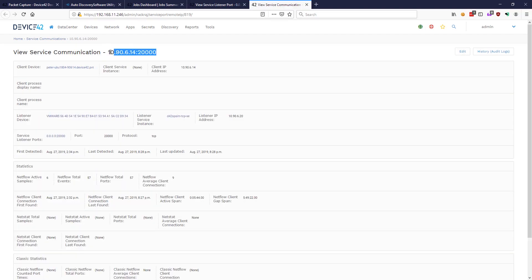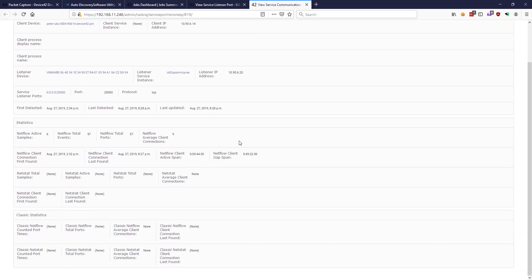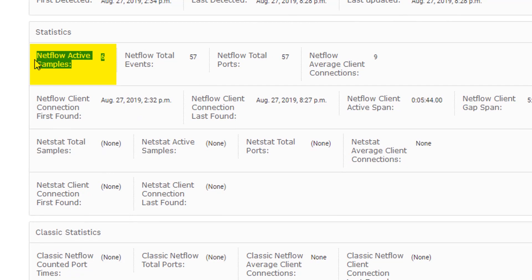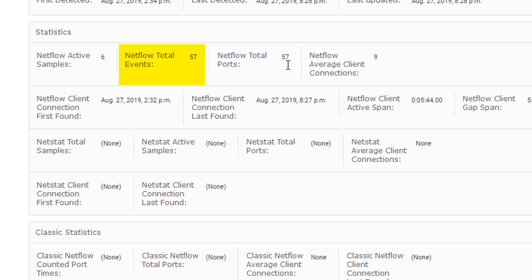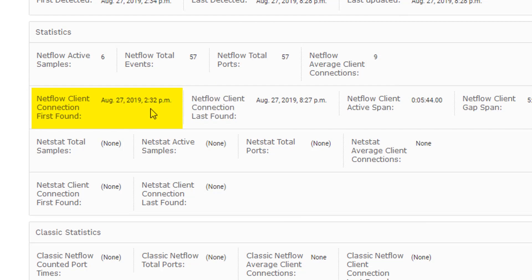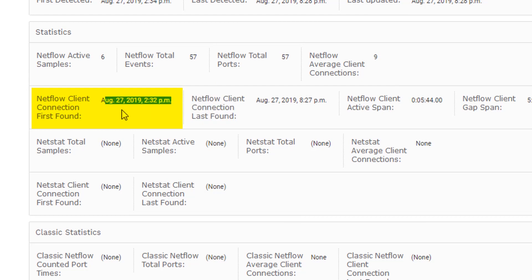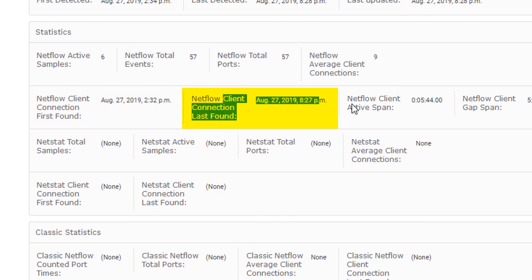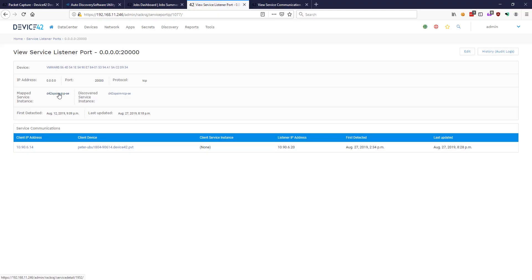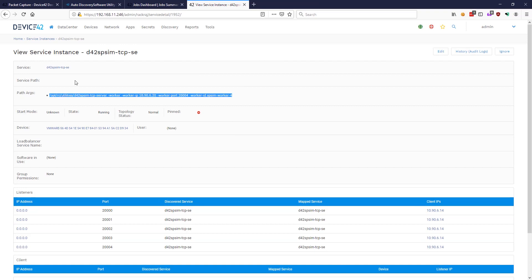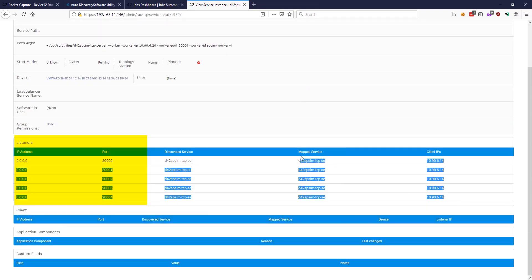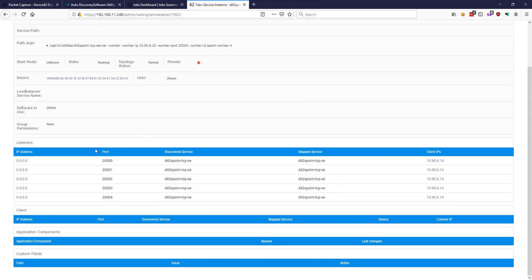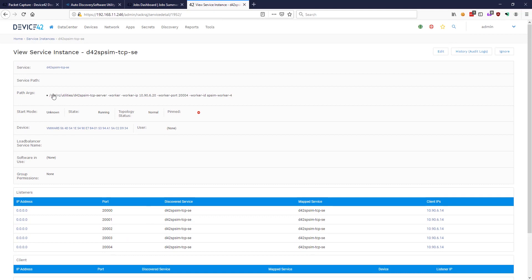So now we're looking at the communication on port 20,000. We can see that there were six active samples that came in through packet capture. Packet capture and NetFlow both show up as NetFlow in the device 42 UI, 57 total events. You can see the first time the connection was found, that's the initial discovery of this device. You can see the connection last found. And another place you can see this information, dive into the service instance itself. You can see the path arguments, the service name, all of the listeners associated with this service now, since we're looking at the service instance itself.